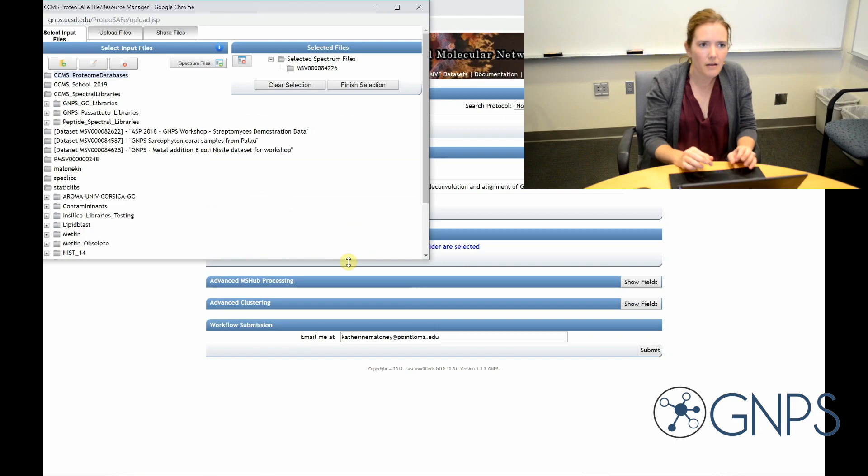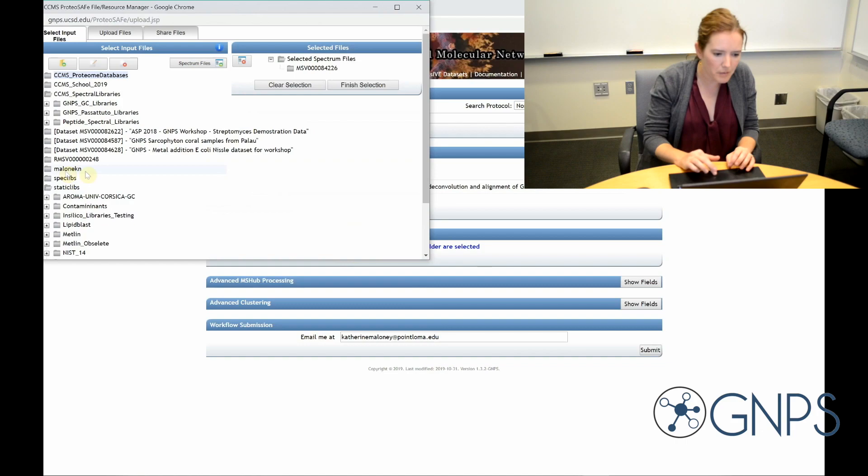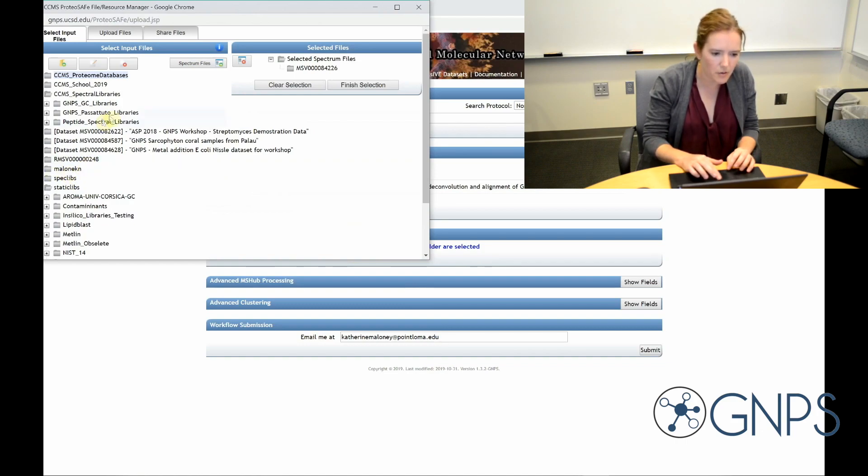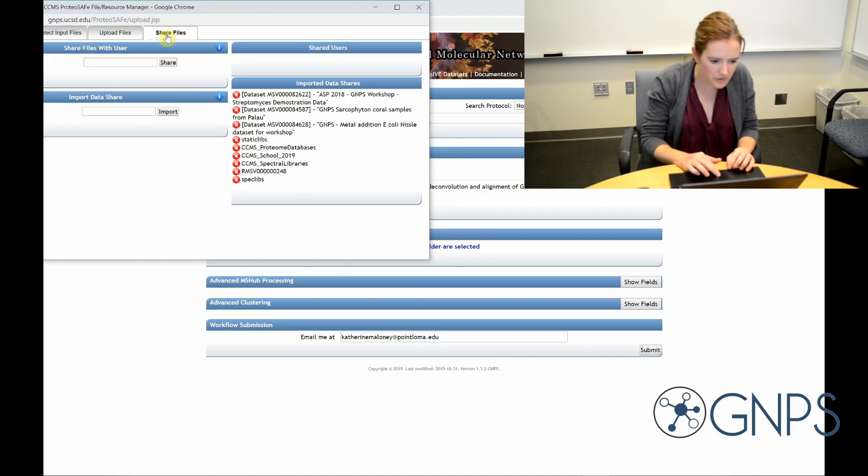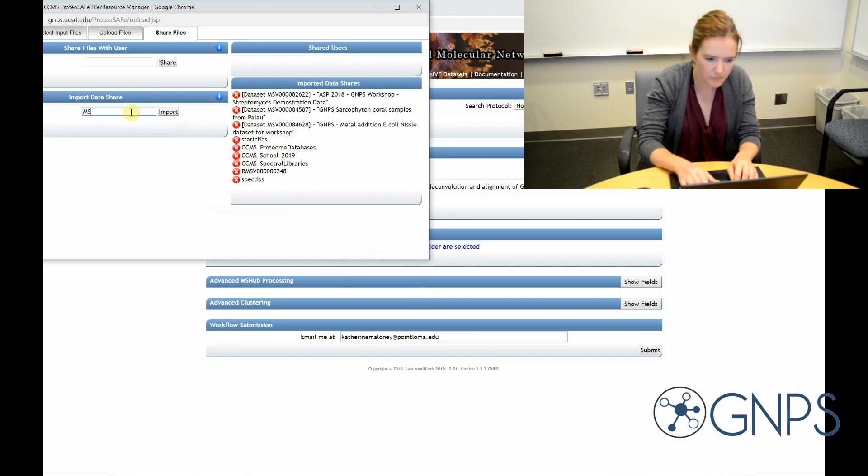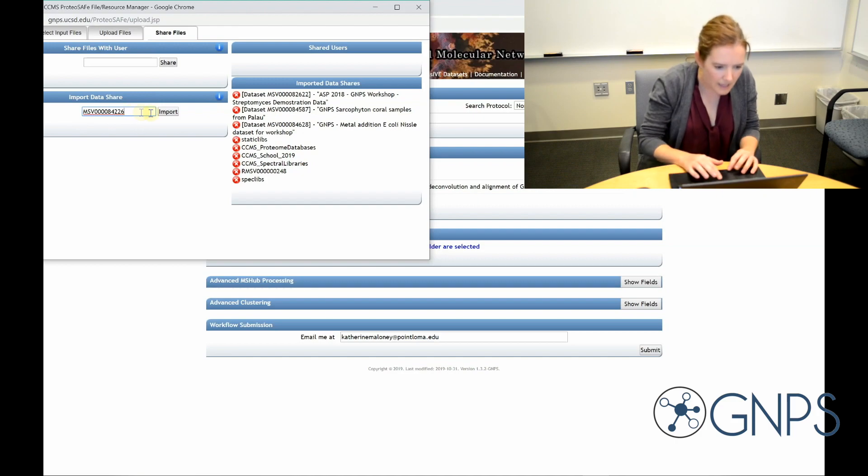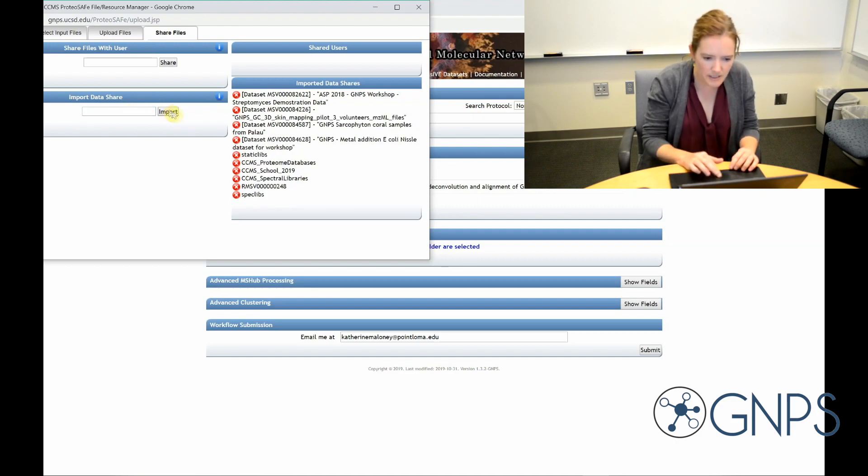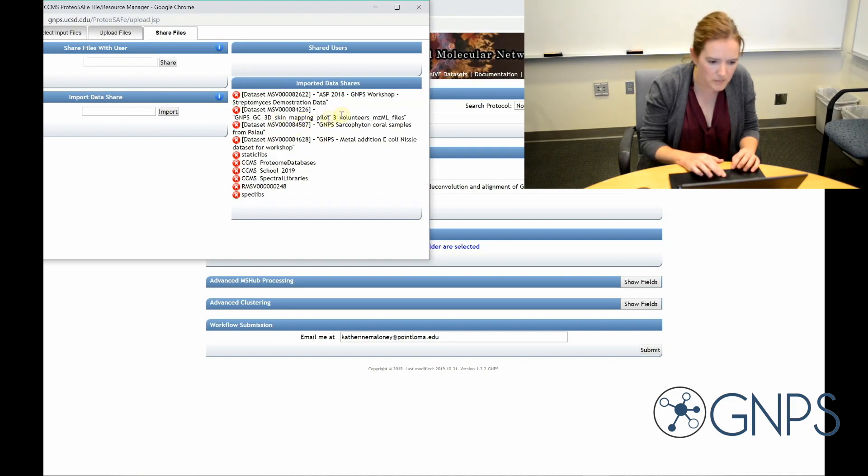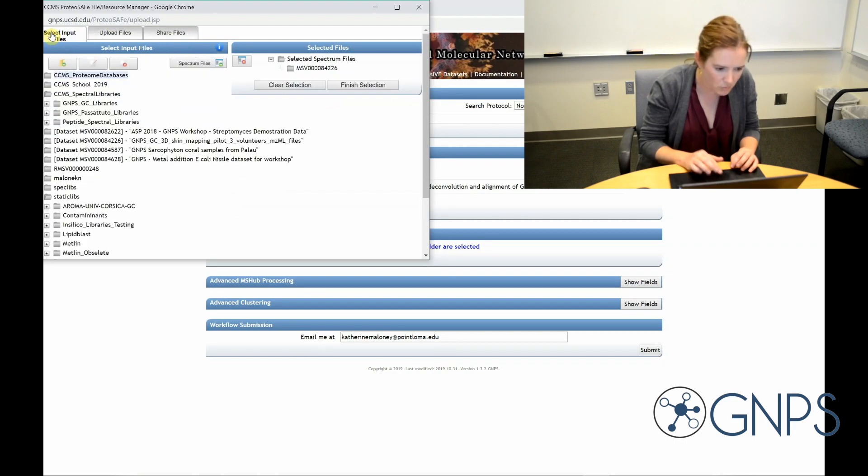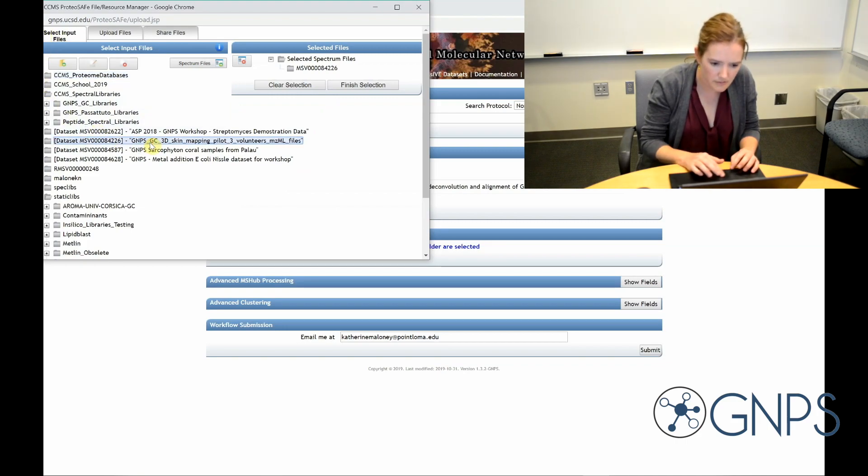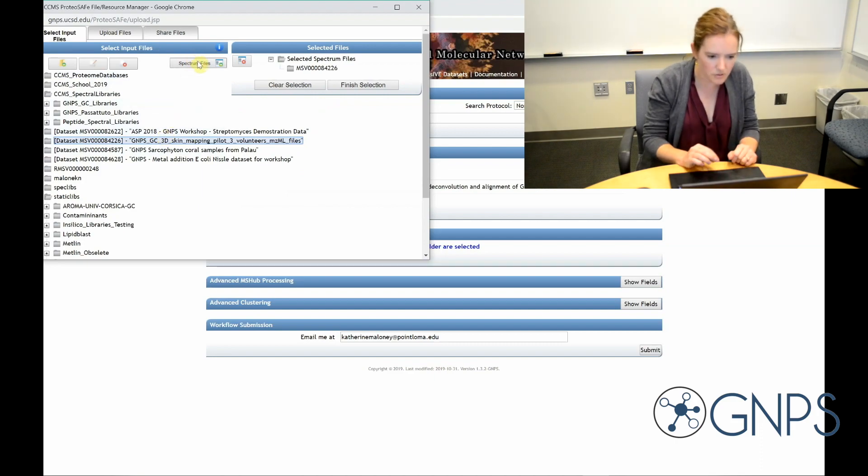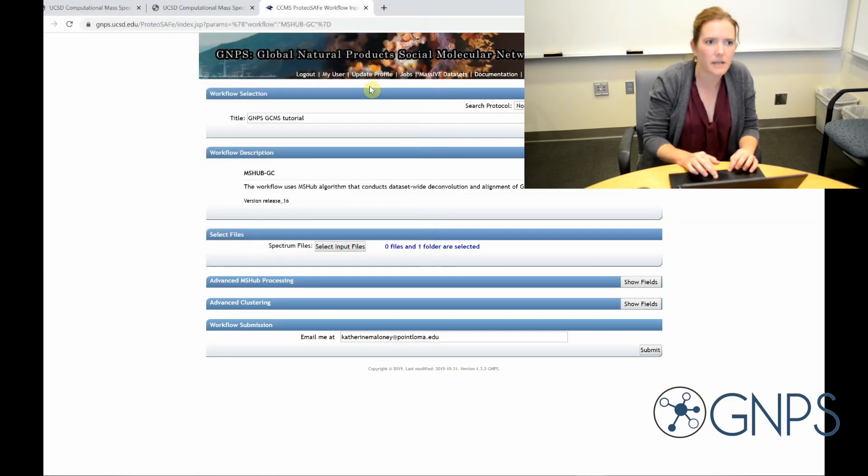And from here, this is where I could select my own files over here, but I'm going to use one of the massive data sets. So I'm going to go here to share files. I'm going to type in the massive number. Click import. And you can see that the file pops up over here. Now I can go over to select input files and go ahead and insert those there. So I'm going to finish that selection and come back over to here.